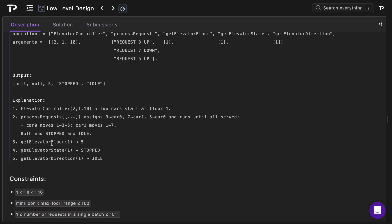For get elevator floor of car with ID one, that's now at level five. To get its state it's now stopped and direction is idle. Hopefully that makes sense but once we walk through the code it should be crystal clear how everything works.